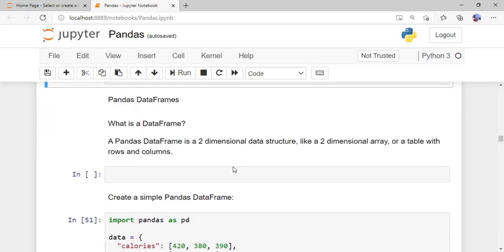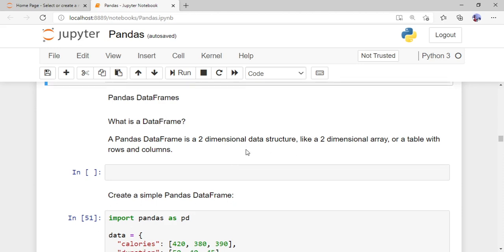A pandas DataFrame is a two-dimensional structure — like a two-dimensional array with a table containing both rows and columns. It helps us analyze the data very easily.